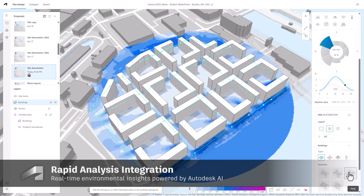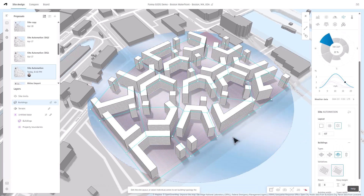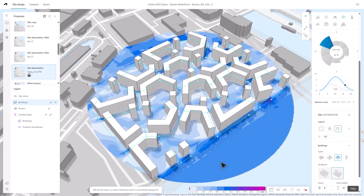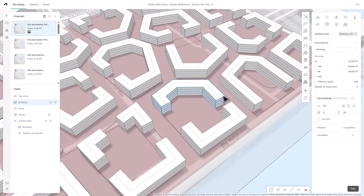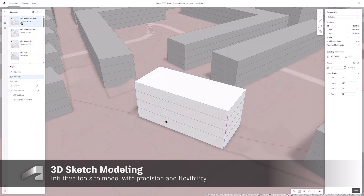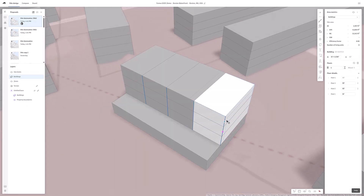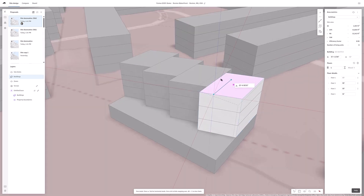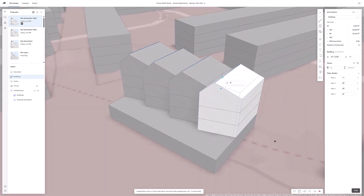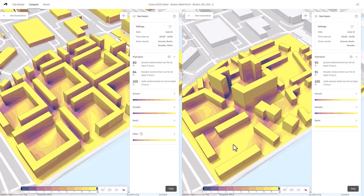Combine Site Automation with Autodesk Forma's Rapid Analysis for Wind and Noise to gain real-time insights. Once you've selected your preferred design options, release a site solution into individual zones and use Forma's fluid 3D sketch modeling capabilities to edit the individual buildings.